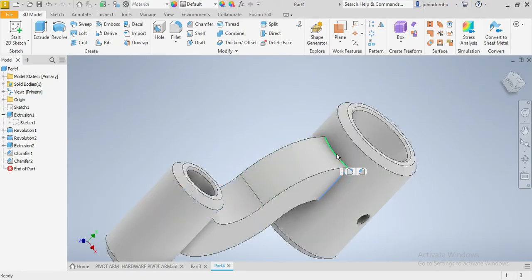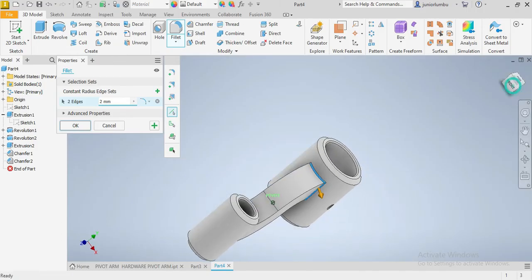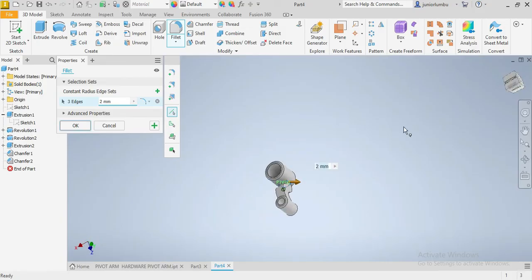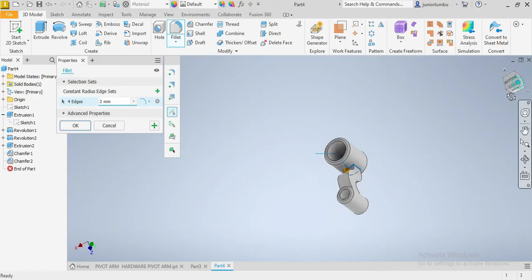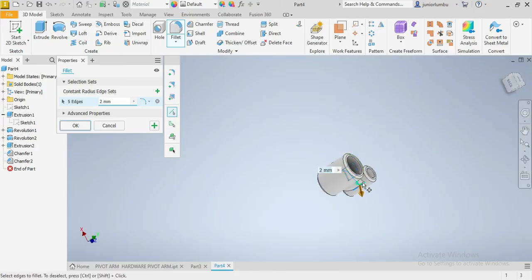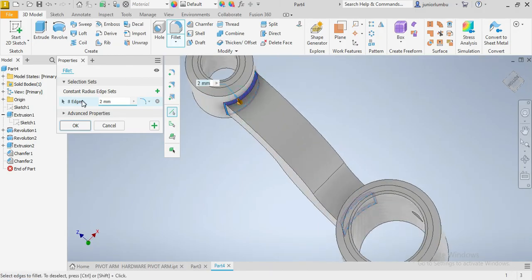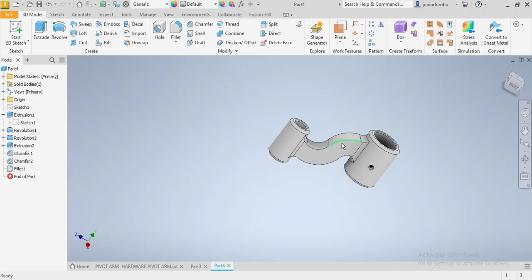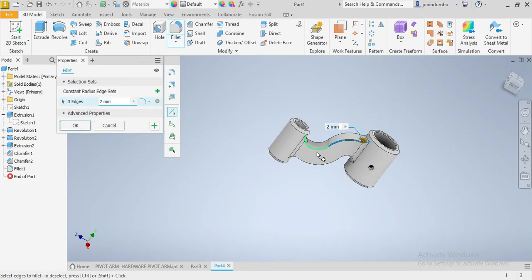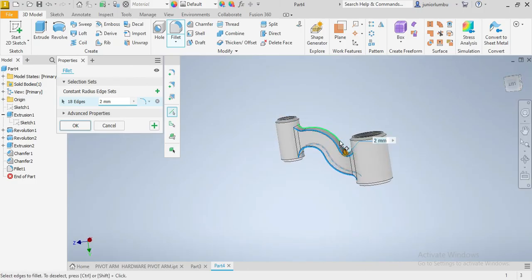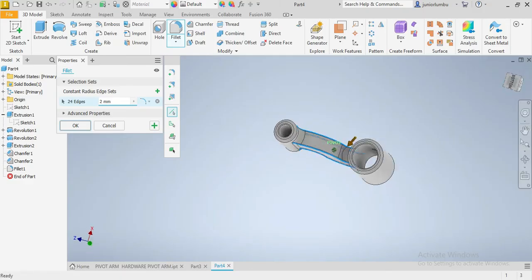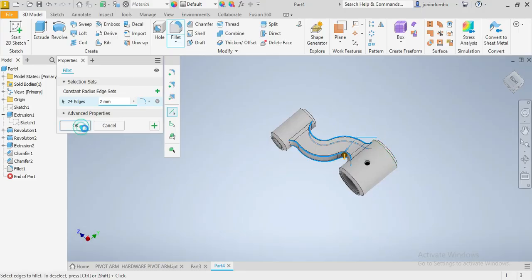Next, select this edge plus that one and create a Fillet. Plus that one, plus this one — turn the model and add this one, then that one. Plus this one and that one. You need a fillet of 12 millimeters. Then click on these corners and create a fillet of 2 millimeters on those edges.